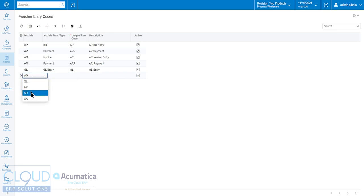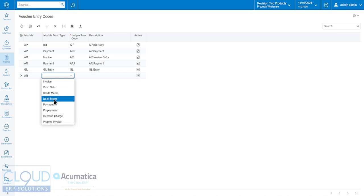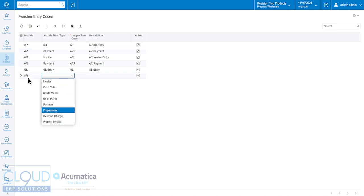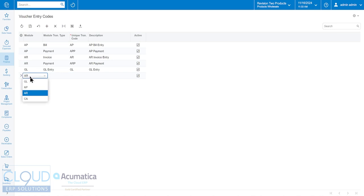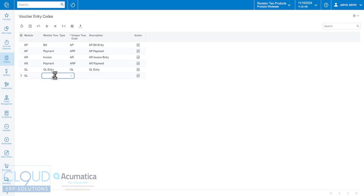On the AR side of things you can create invoices, cash sales, credit memos, debit memos, payments. You can see all the other options. Under cash account you can do just a cash entry, and under GL you can do a GL entry.